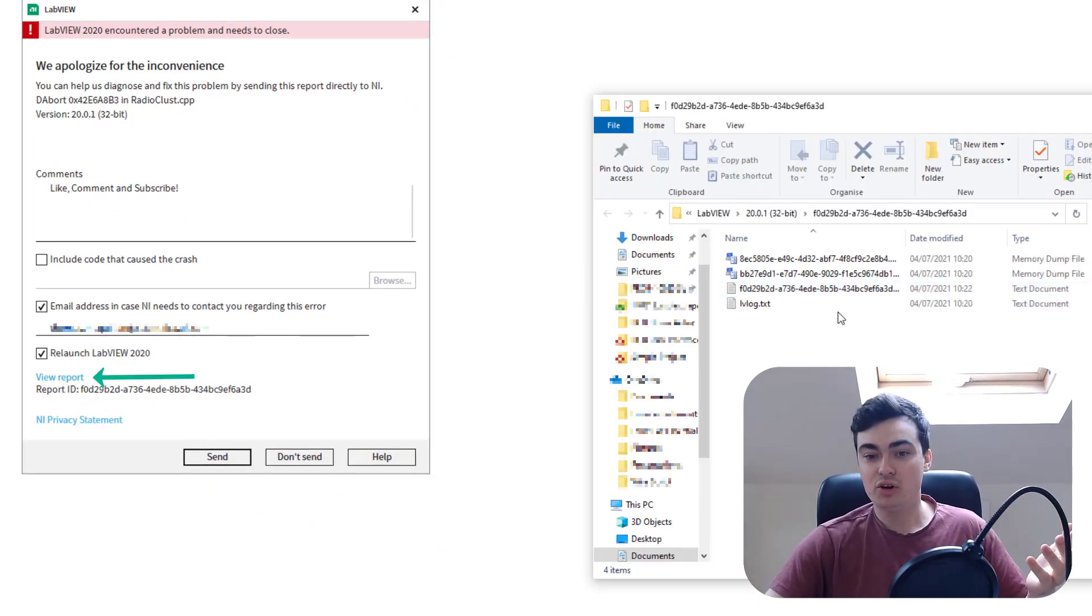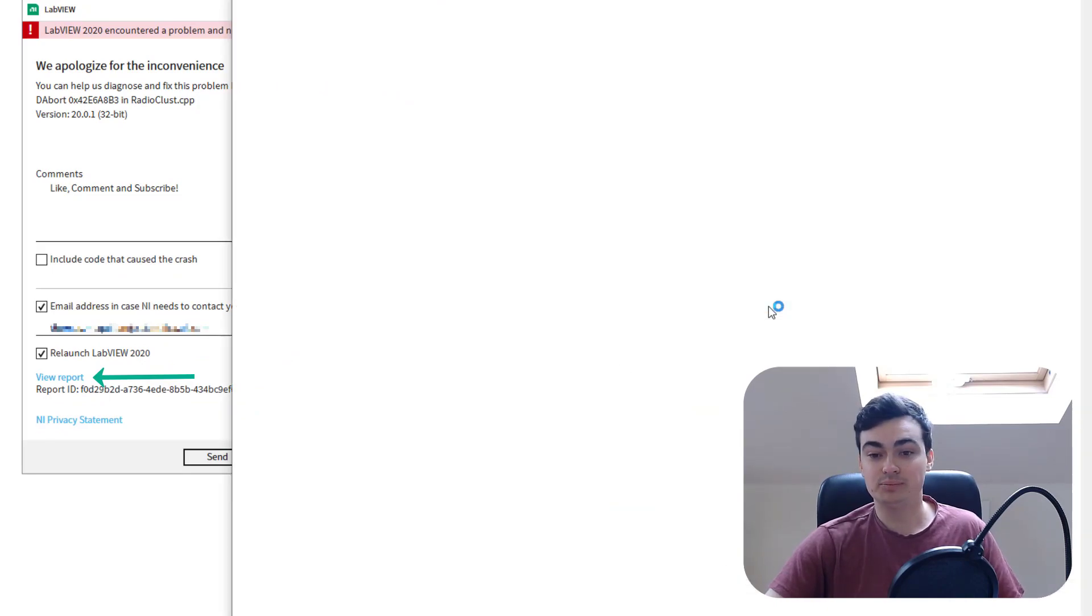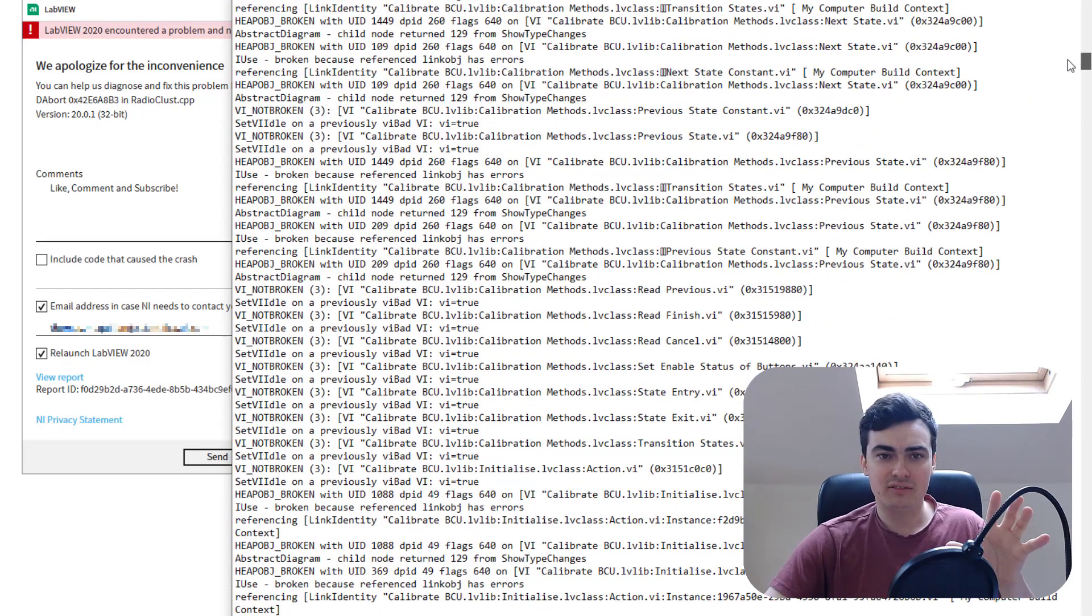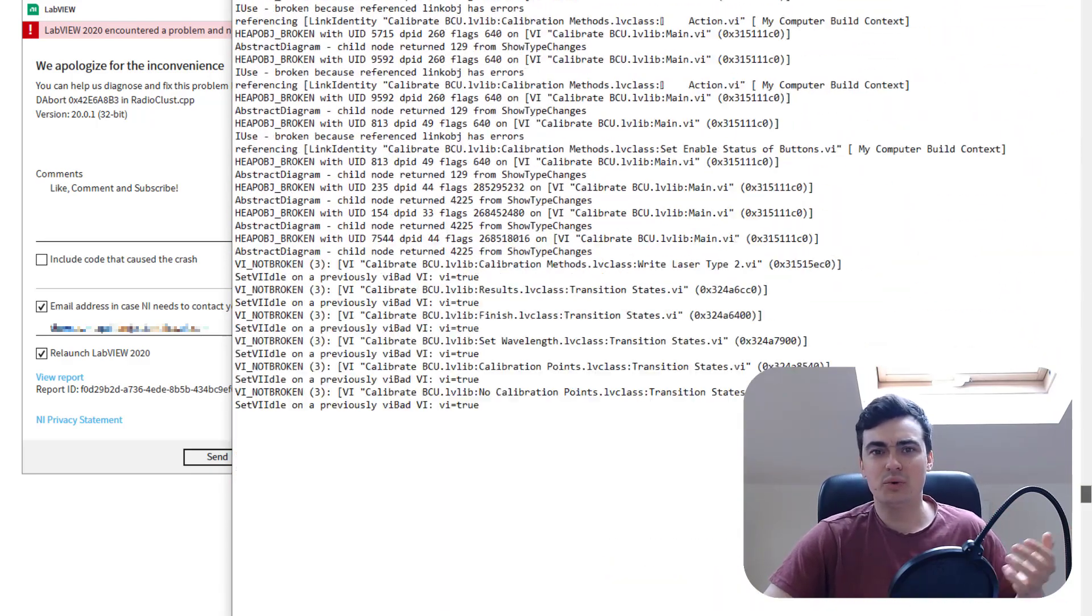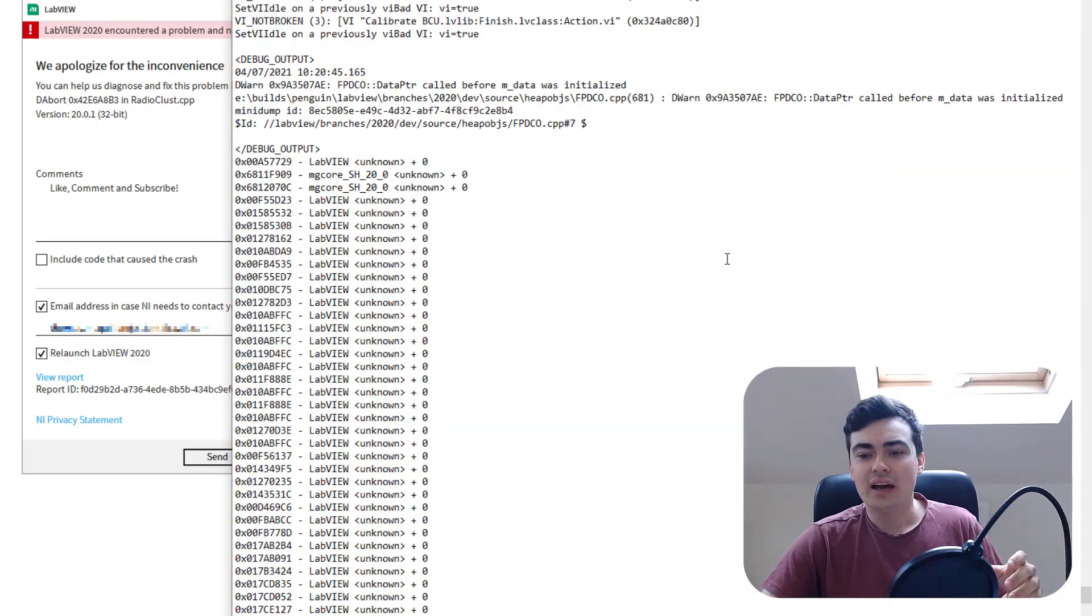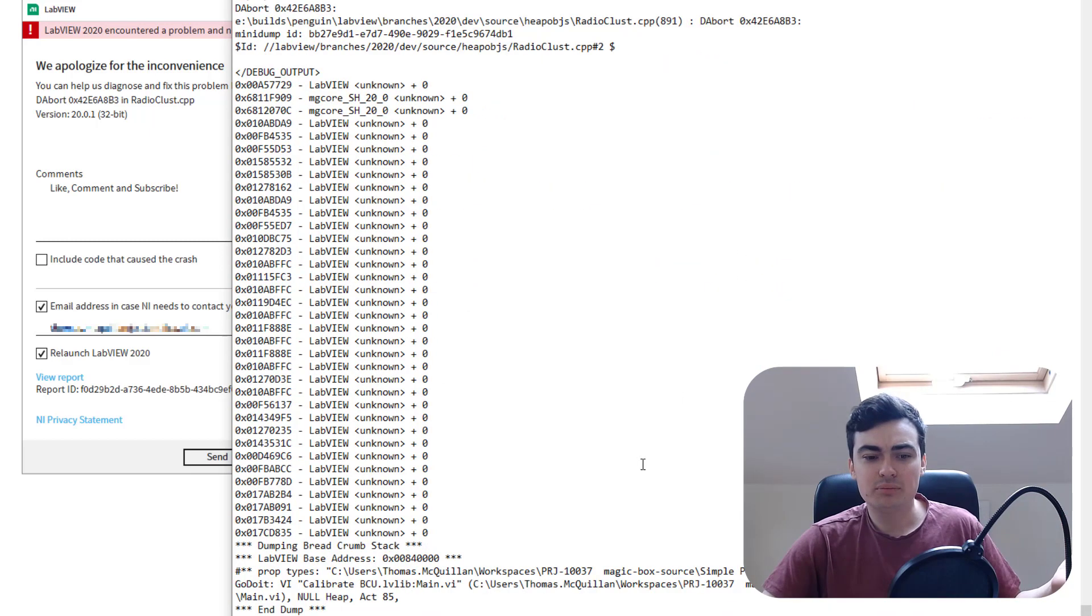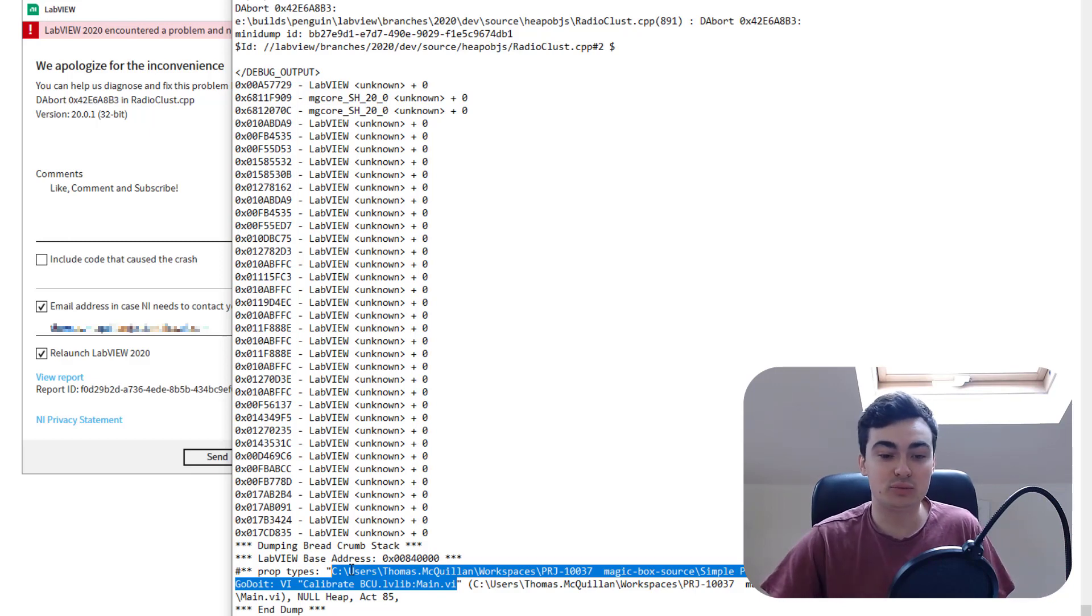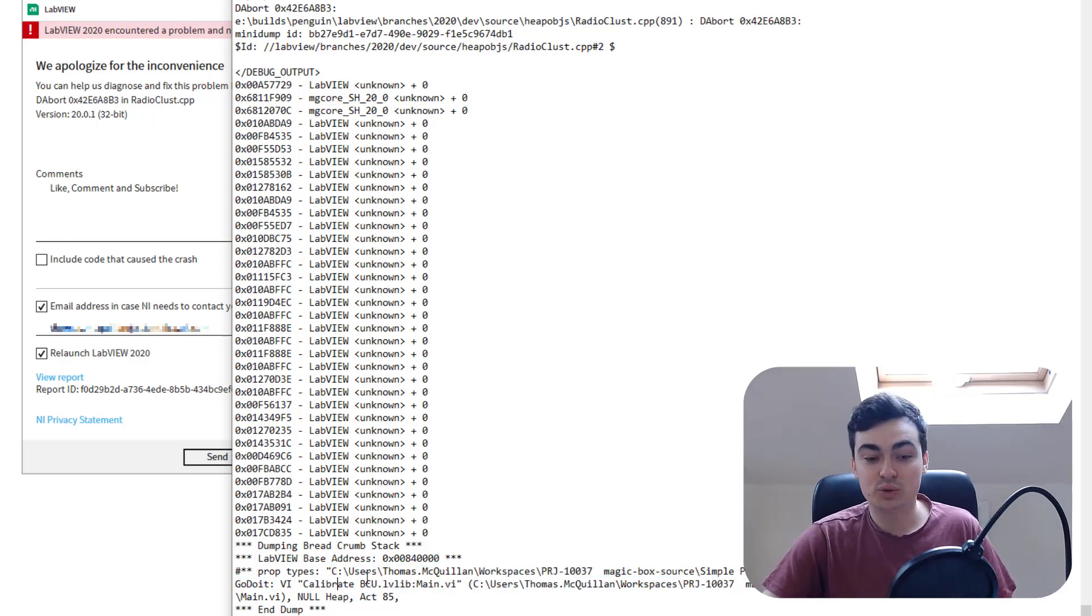if I open up this LabVIEW log file, we can scroll all the way to the bottom and try to find out what was the last thing that happened in this build. What made it crash? If we scroll right down to the bottom, this particular VI has been called out. In this case, it's the main VI for a DQMH module, the main VI within the module called calibrate.